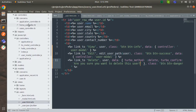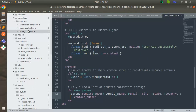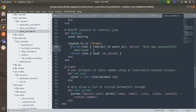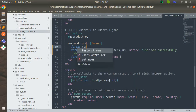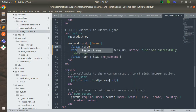We are still redirecting to the index page of the user, so we need to change the destroy action to handle the Turbo Stream response. We will add `format.turbo_stream` instead of the redirect, so we handle removal of the user using Turbo Stream.